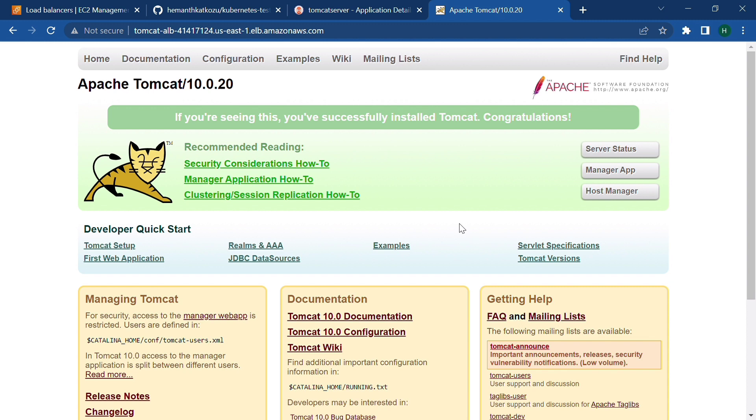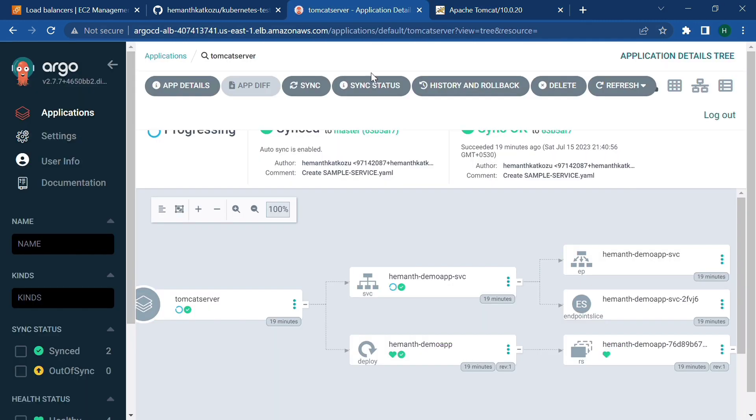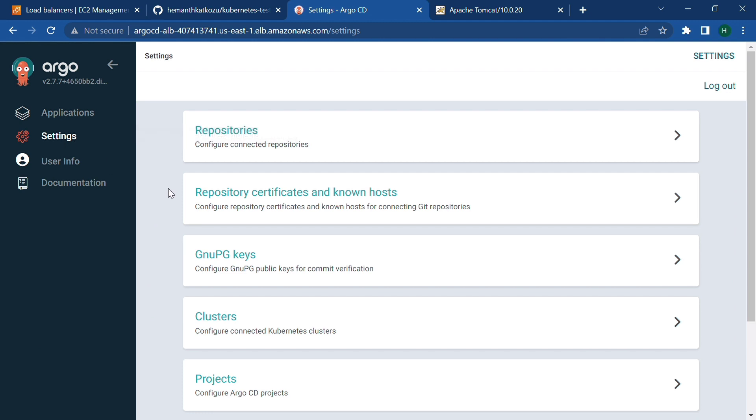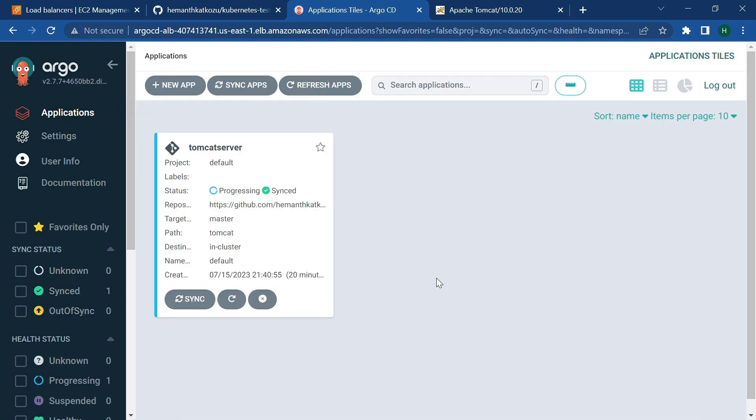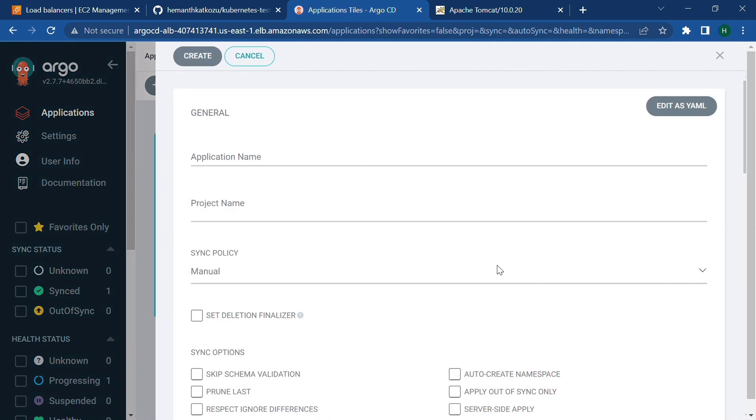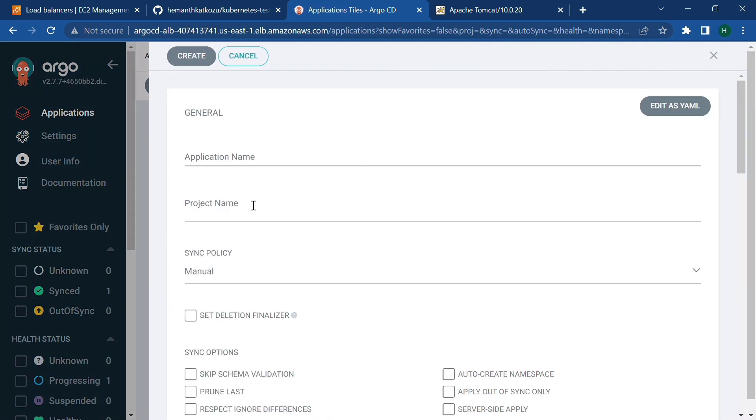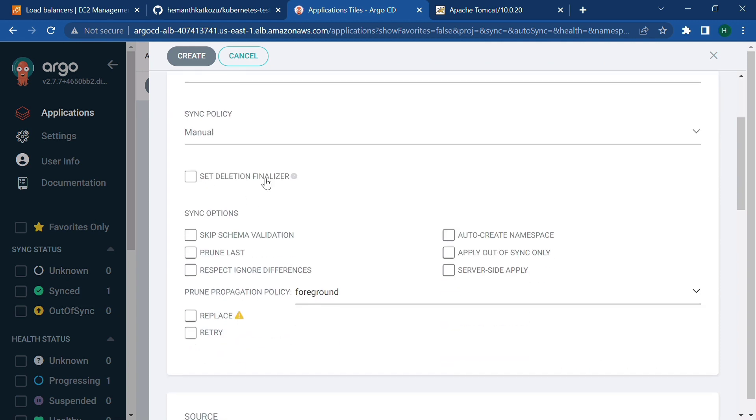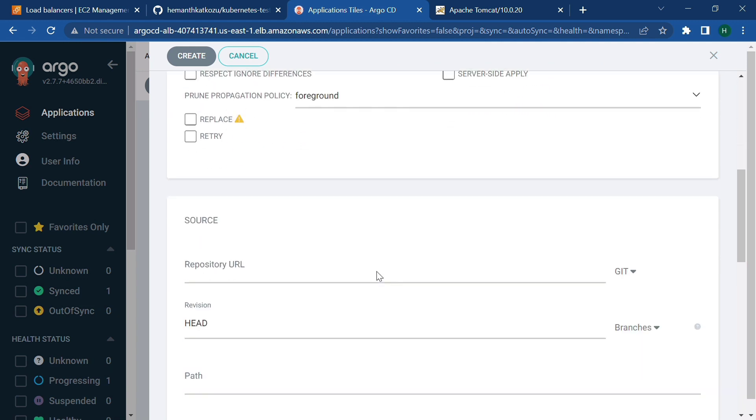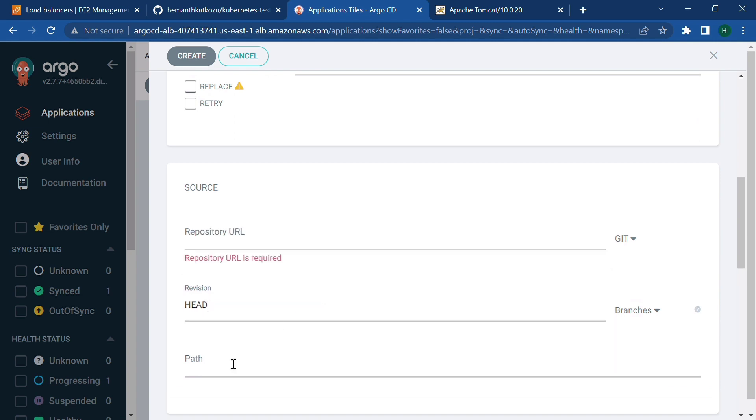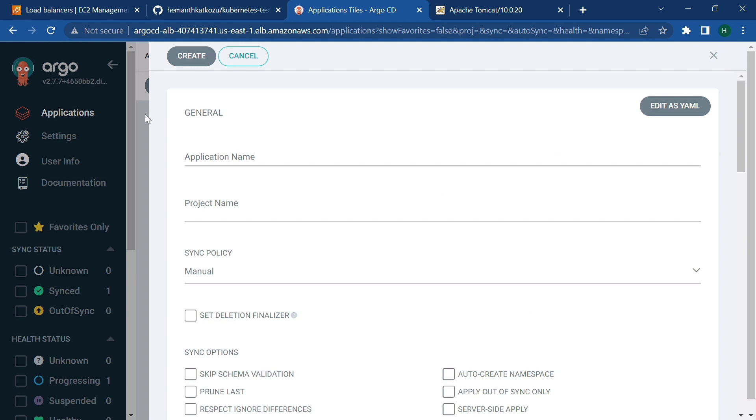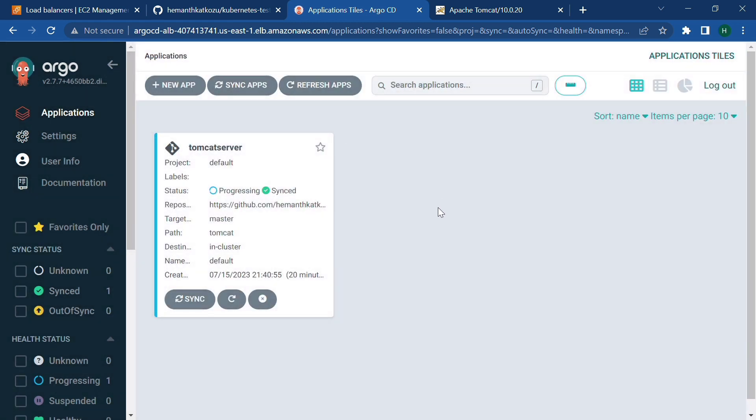So another quick recap after installation of ArgoCD. We have navigated to settings, we have added our repos. And after that you need to create new app, application name, project name. Syncing should be automatic. And after that you need to pass repository URL and your branch and the folder where your manifest files are deployed. And in our case Tomcat deployed and using the DNS we have accessed our Tomcat server.